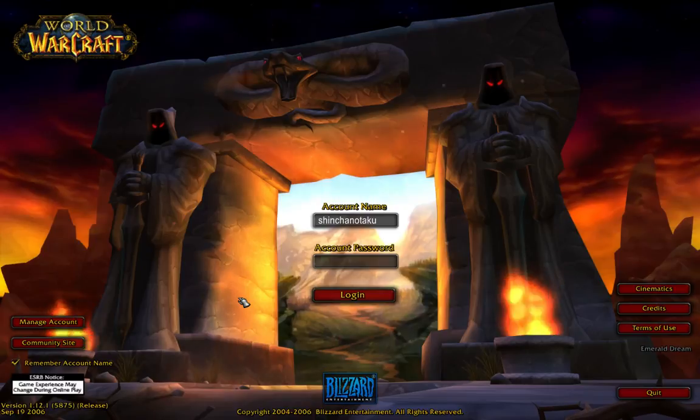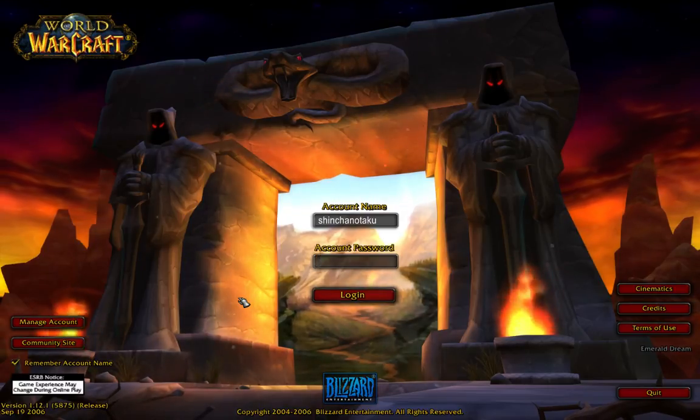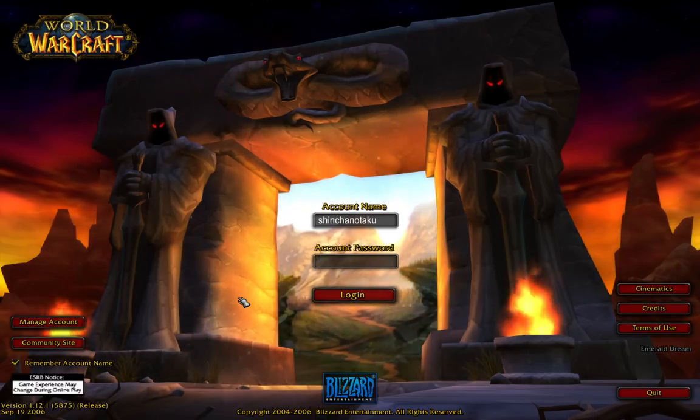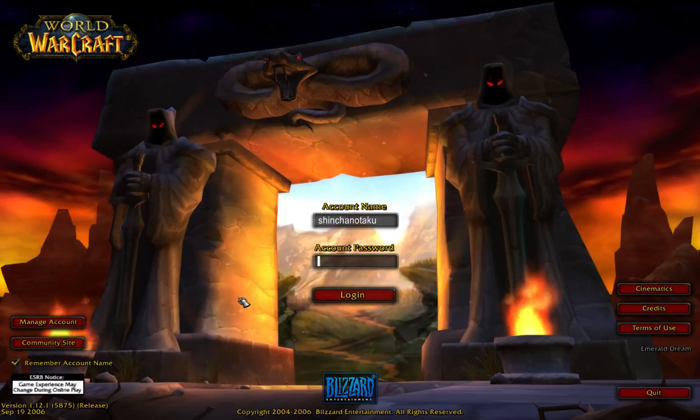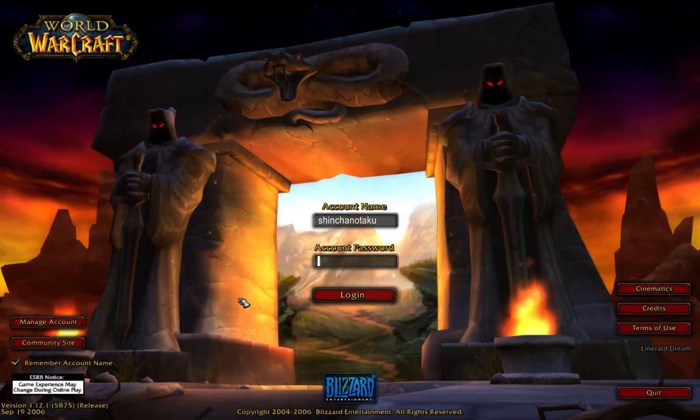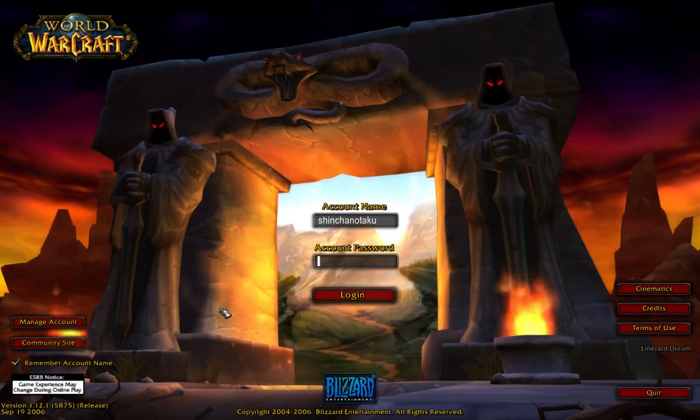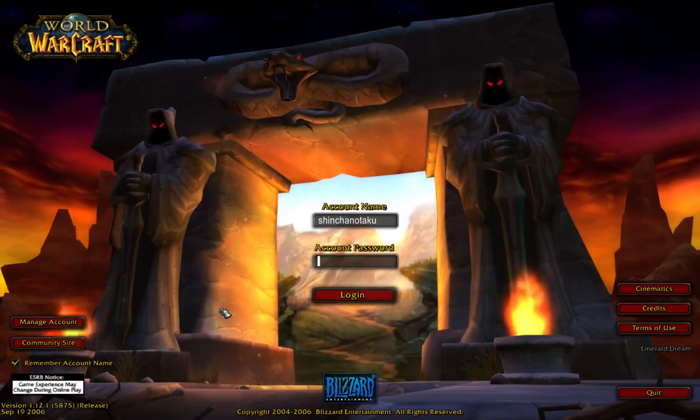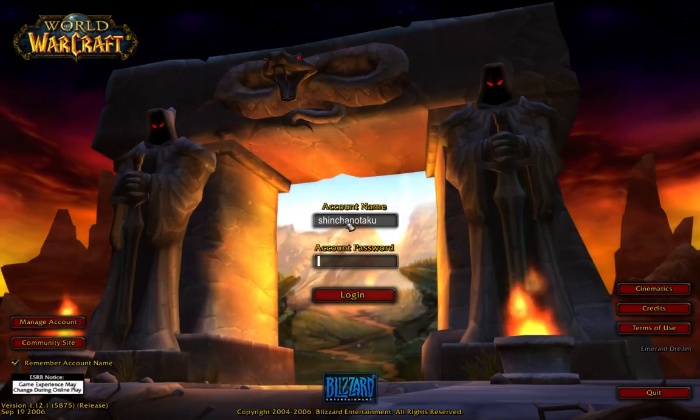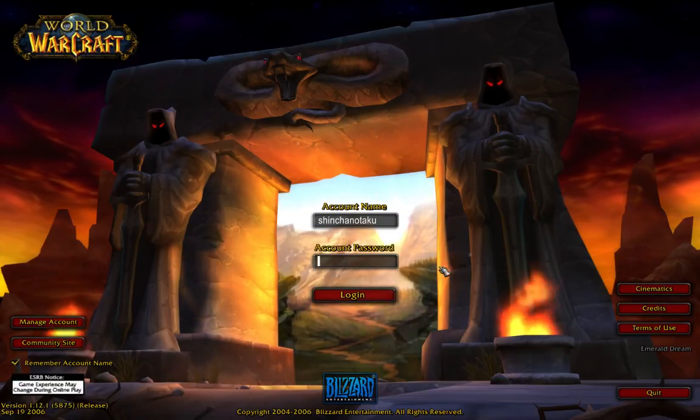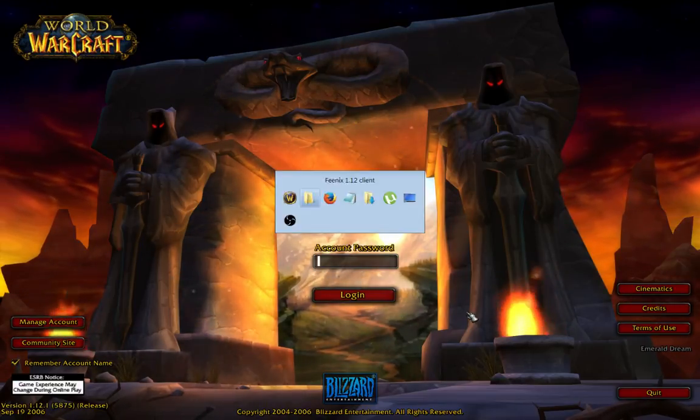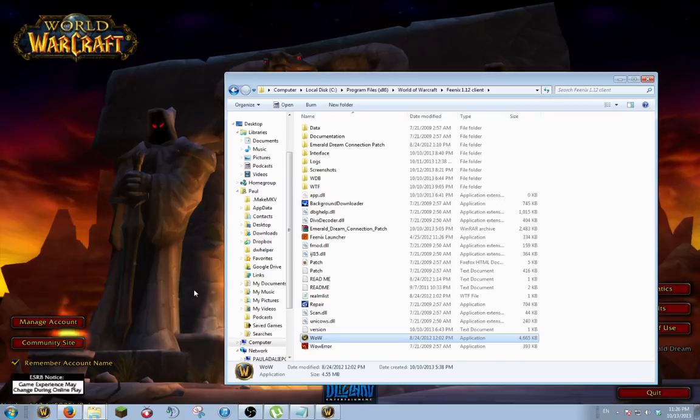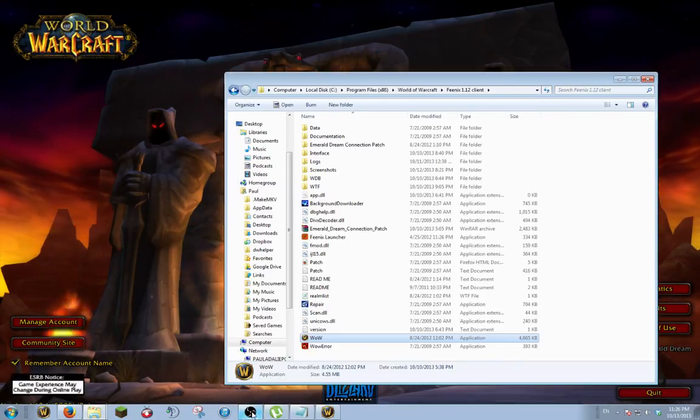If you have any questions, let me know. Otherwise, I hope to see you guys in the game. Oh, by the way, I play Alliance and my name is Shinchan. Just the Shinchan. My character. Thank you. Hope you enjoyed it.